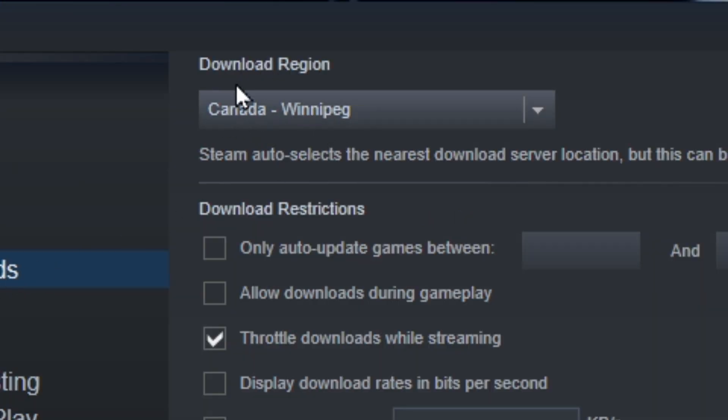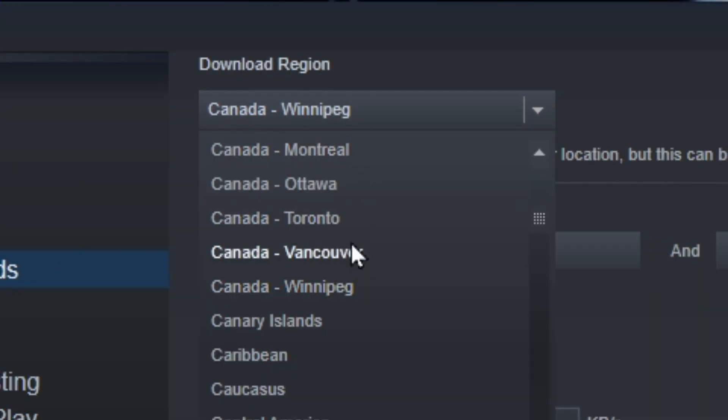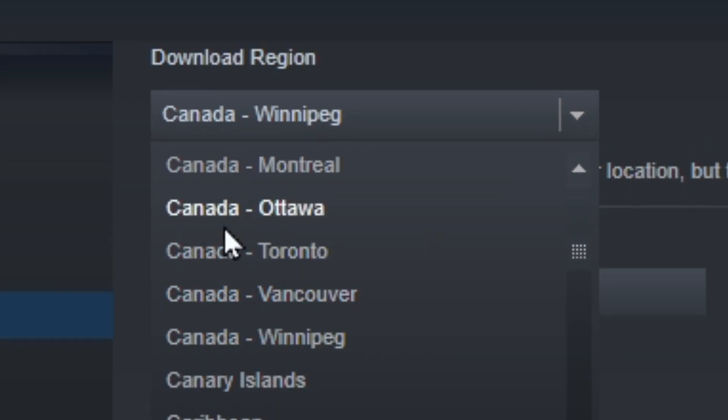From here at the top, you'll see Download Region. When you open this up, you'll see a list of all Steam's current servers, and you're going to want to make sure the one you have selected is the one closest to your location.